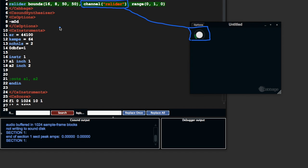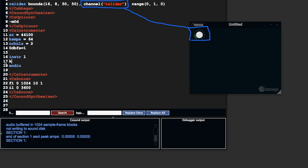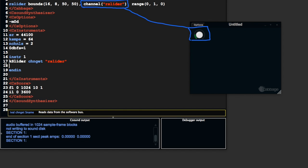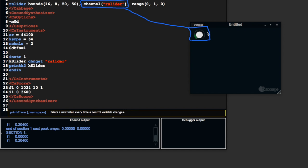So we can go to our code, I'm just going to take this out. I'm going to do kslider chan get rslider and then I'm going to print k2 kslider. So what's happening here now?